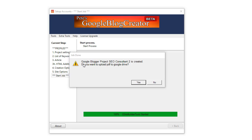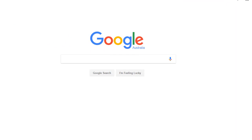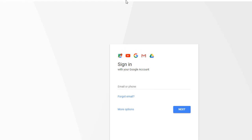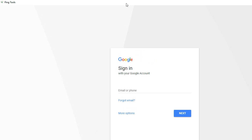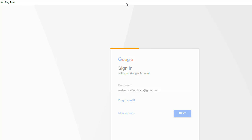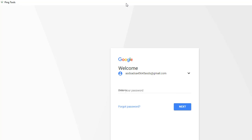We've got a new pop-up: 'Google Blogger project created — do you want to upload the PDF to Google Drive?' I'll click yes. That brings up this window, and now the software will log into drive.google.com, create a folder, make that folder public, and upload your PDF to that folder. Because it's public, it helps all your blogs get indexed faster and provides backlinks back to your blogs.